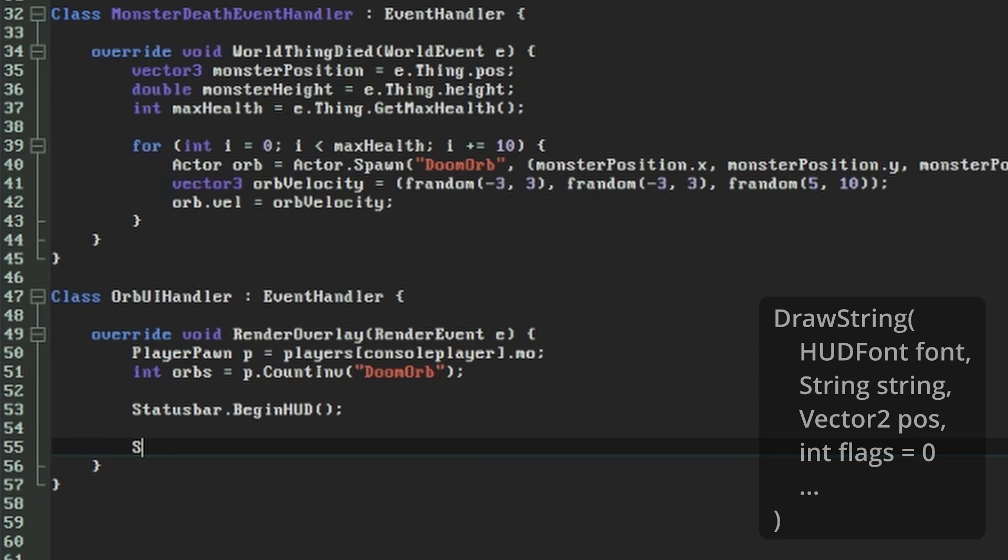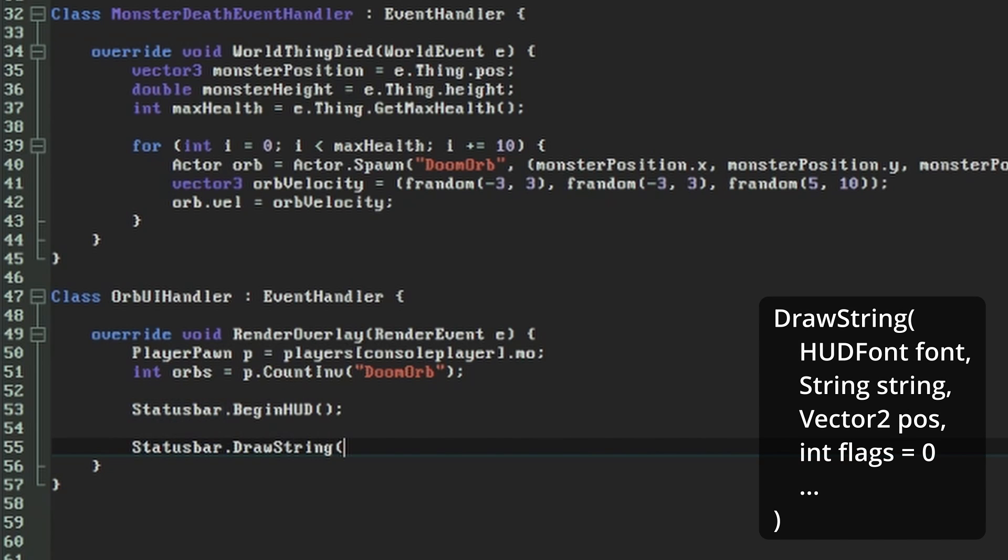Now we can look at what we need for the DrawString call. In the simplest case, it needs to know the font to use, the string to display, the position on the screen to display it, and any flags that should affect how the string is drawn.